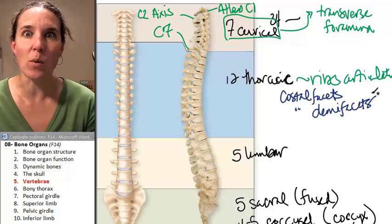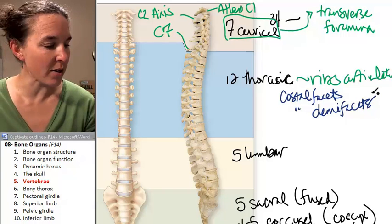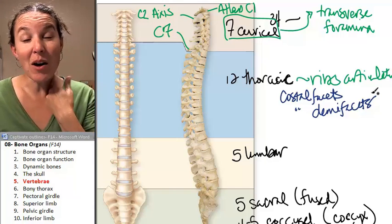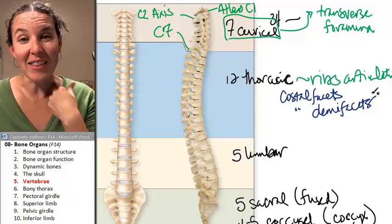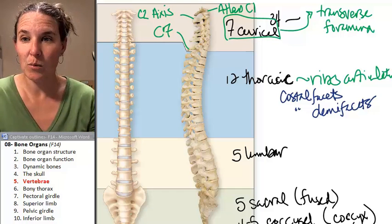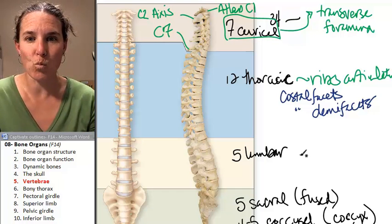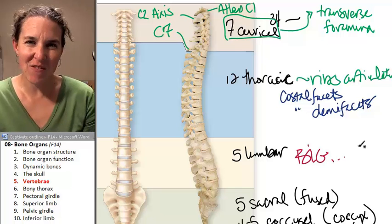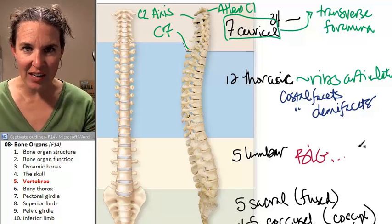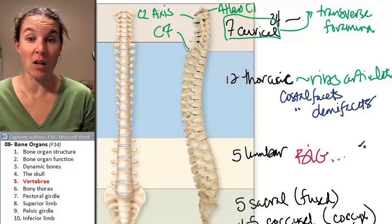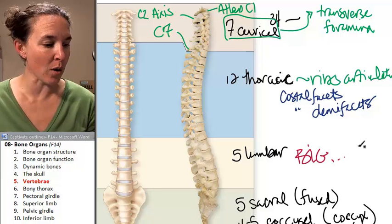Our lumbar vertebrae are like the quintessential vertebrae. They're just big, beefy, and solid — which makes sense, because they're holding a lot of your body.